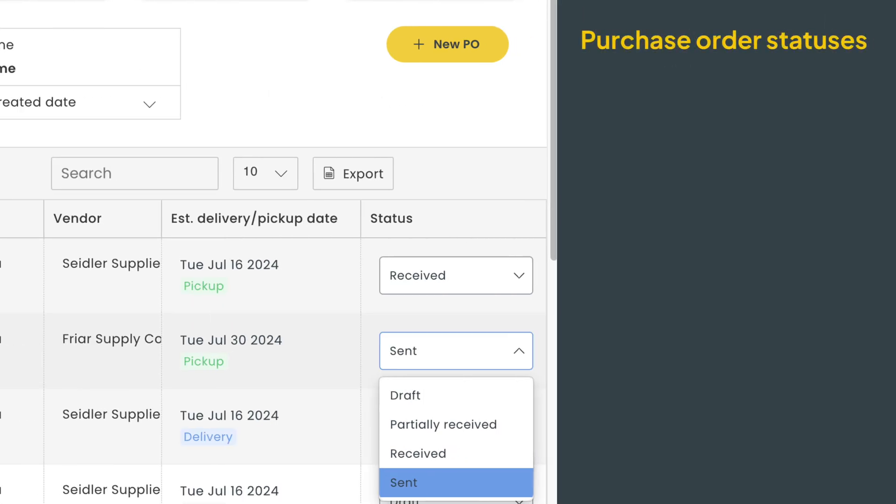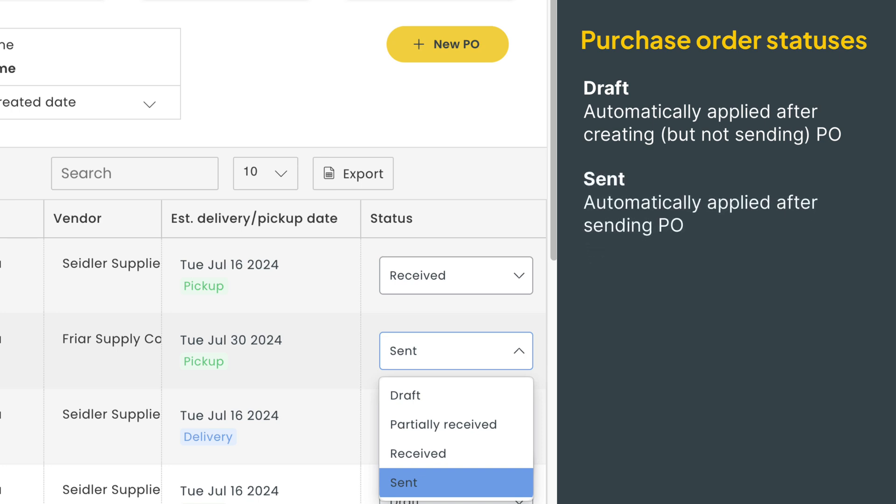You'll also have a status here that you can manually update as things progress. Some of these statuses will be applied automatically. If you create a PO but don't send it, it'll be listed as a draft. If you send it, the status automatically changes to sent. The remaining statuses, partially received and received, will have to be applied manually.